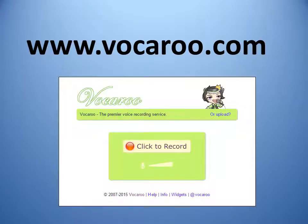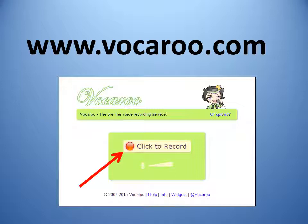Go to www.vocaroo.com. You will see this screen — this is where you will record your audio. I will warn you that sometimes when you click 'click to record' for the first time, you will get a pop-up message asking if you want to allow Vocaroo to access your microphone. Click yes. You are now ready to record. It is very important to note that once you click to record, there is no countdown or pause — recording begins immediately and continues until you click the stop button.